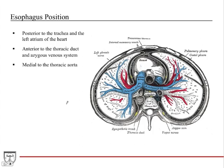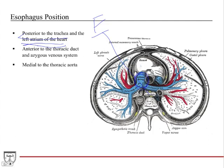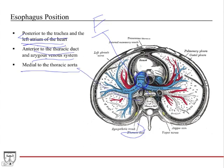Regarding the position of the esophagus and its spatial relationships: it travels posterior to the trachea, and very high yield for board exams, it travels posterior to the left atrium. This is important because if the left atrium becomes overloaded with volume, it can expand and compress the esophagus, leading to trouble swallowing. It travels anterior to the thoracic duct and the azygous vein system, which travel up on the anterior surface of the vertebral bodies. It is also medial to the thoracic aorta.